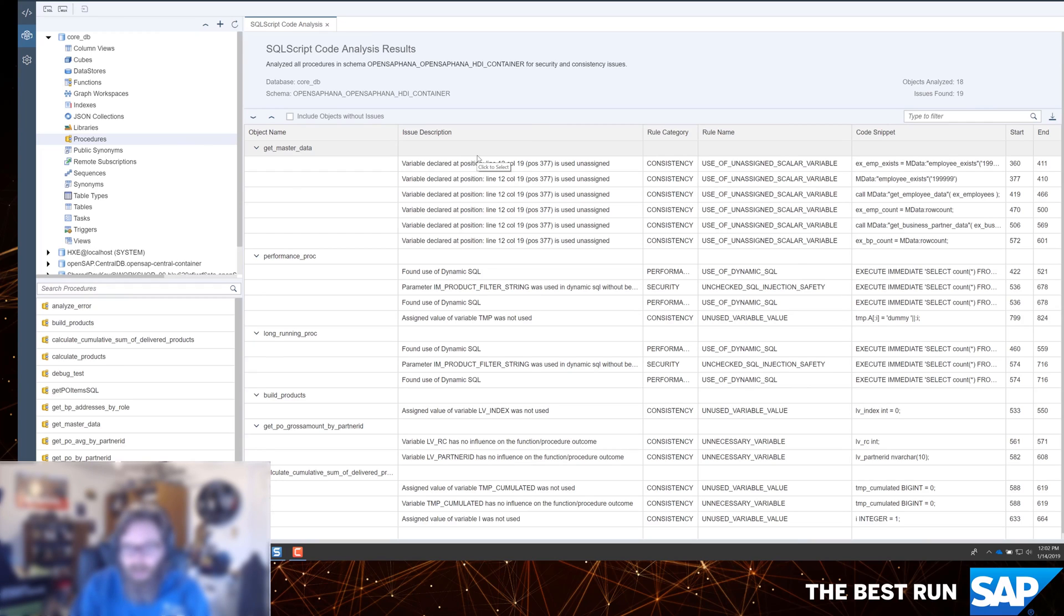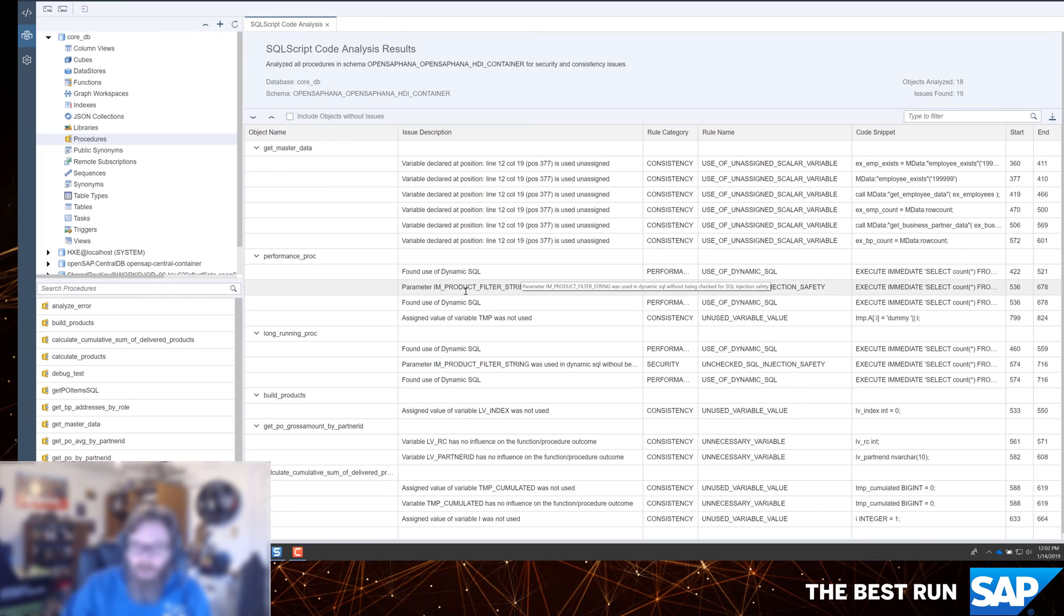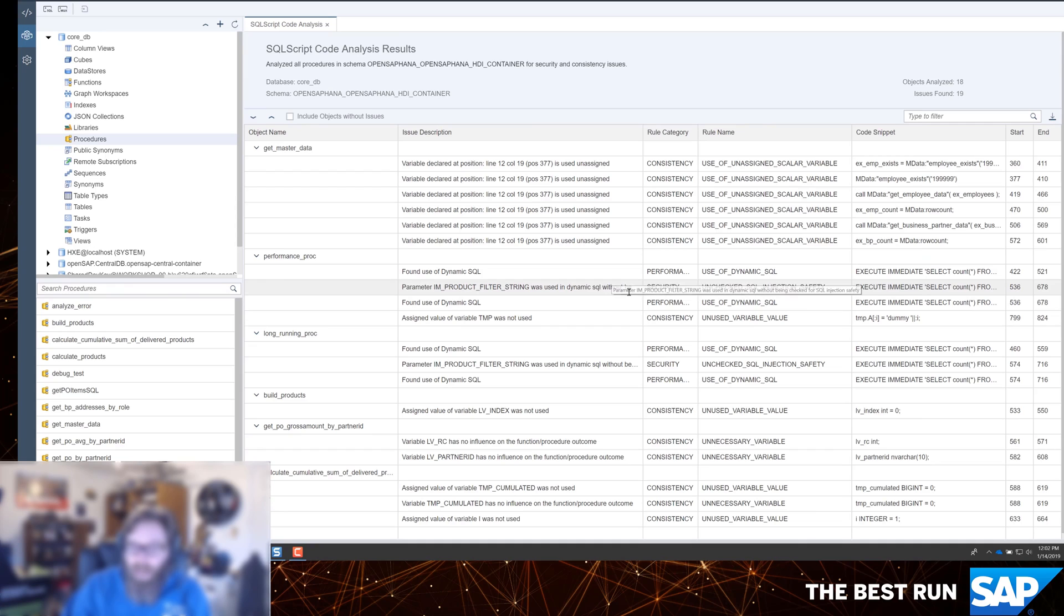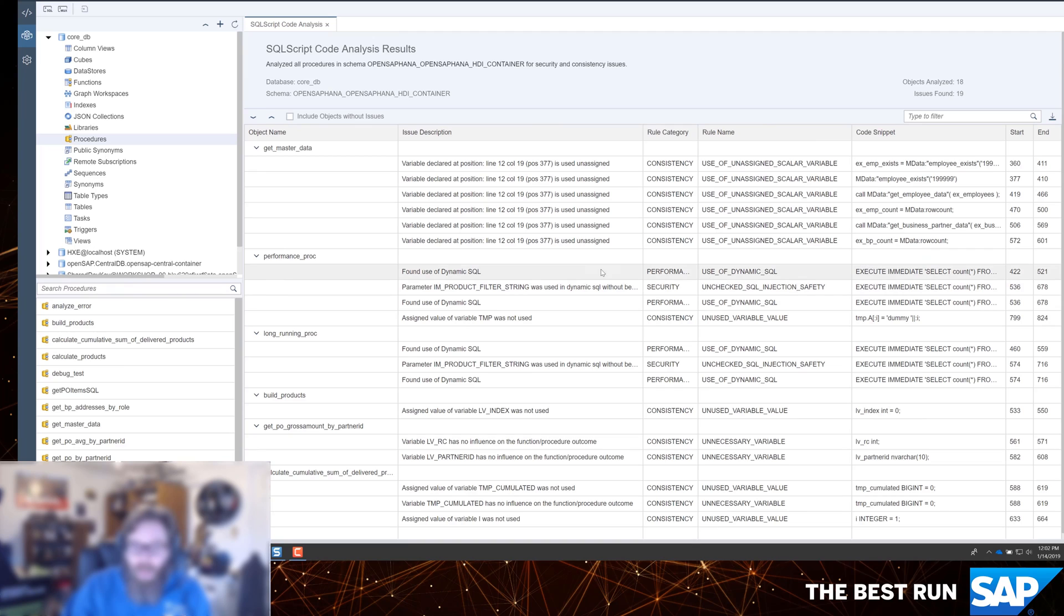So it's checking for security and consistency. Some of these things may impact security, like I'm using an input parameter, and I'm using it in dynamic SQL, but I'm not checking for injection.